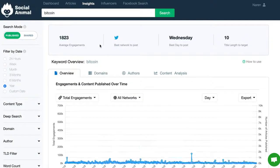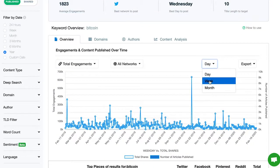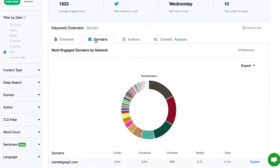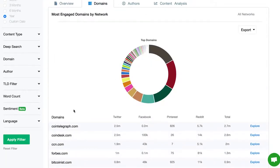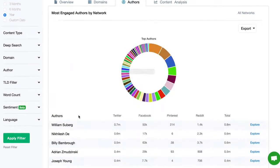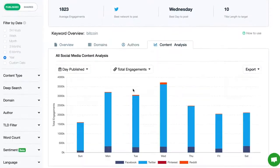Next up, we've got even more insights. In the Insights tab, you can track trends, learn the best time to publish your content on each network, and way more. It's the content analysis of your dreams, so you're always on top of the trends and authors in your industry.